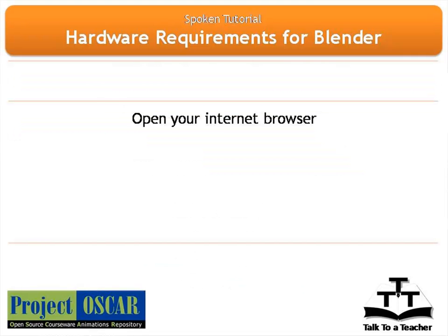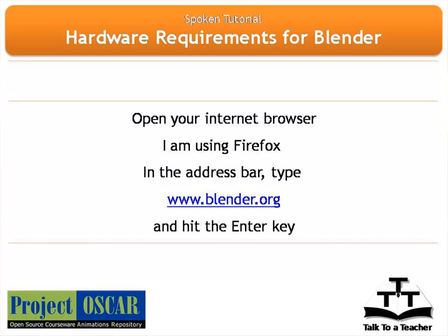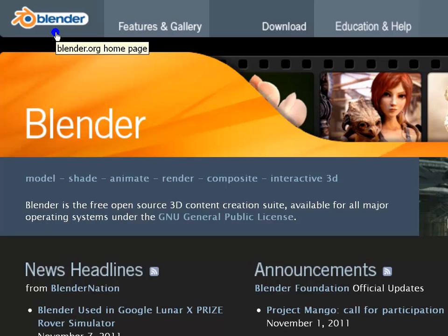Open your internet browser. I am using Firefox 3.09. In the address bar type www.blender.org and hit the enter key. This should take you to the official Blender website.